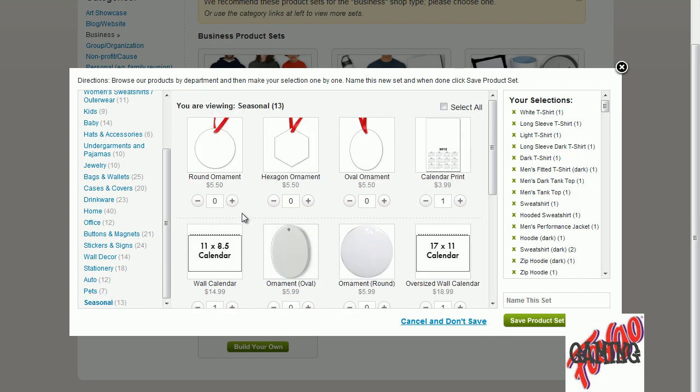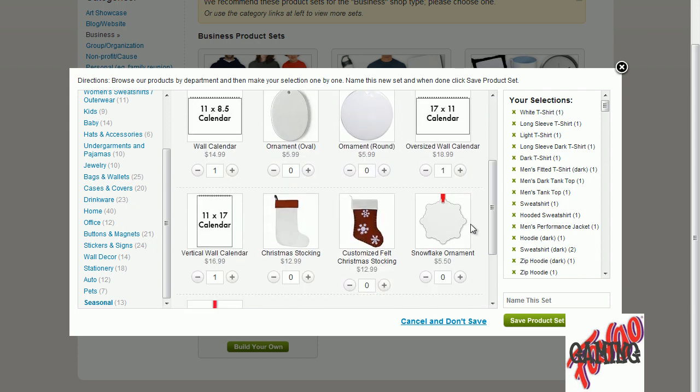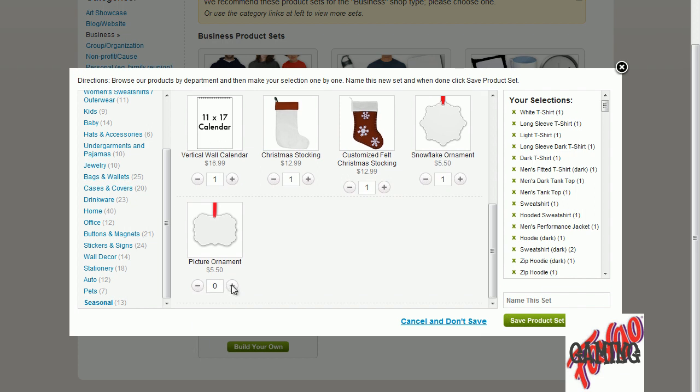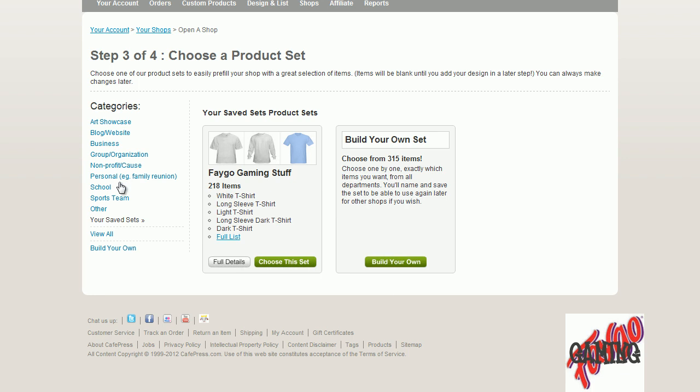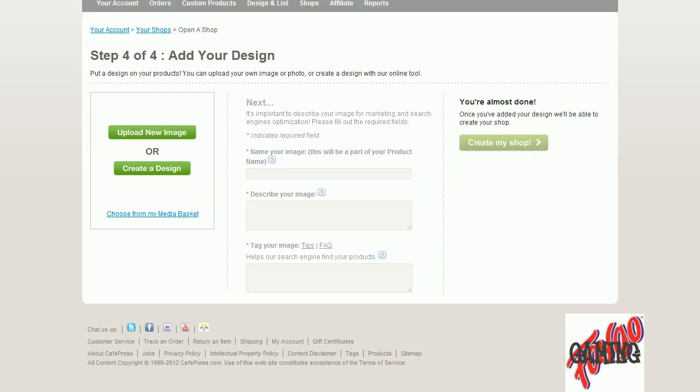Now seasonal. Ornaments for your tree. Calendars, which is right there. Now remember when you're looking, it has a number in there, it's already been done. You can get tree ornaments guys. Christmas stockings. Awesome. Snowflakes. Certain other kinds of stockings. A picture ornament. It's all set. I think we've gone through it all guys. Name this list. And we're going to F-A-Y-G-O Gaming. Fago Gaming Stuff. Save product set.